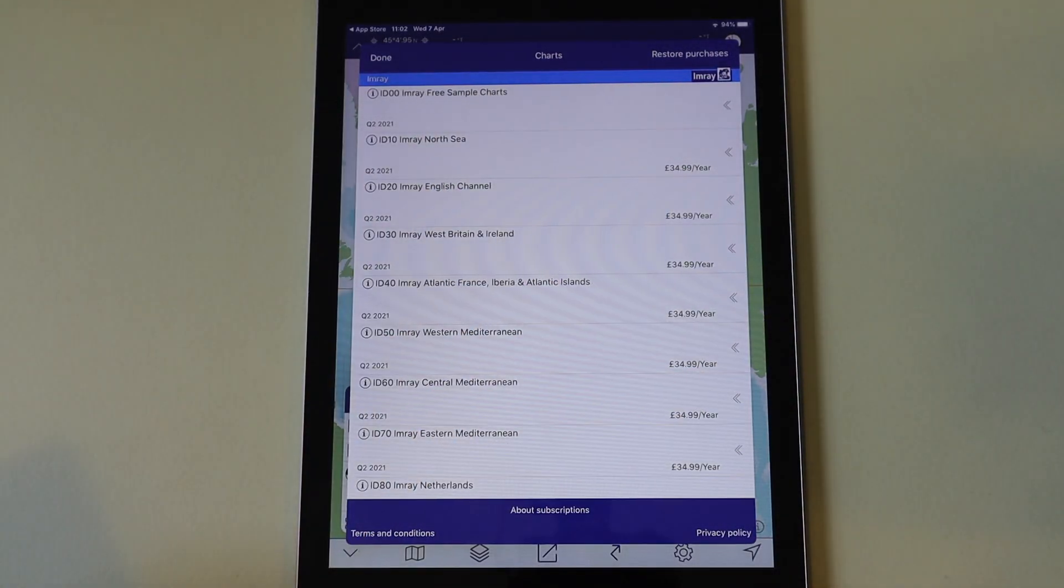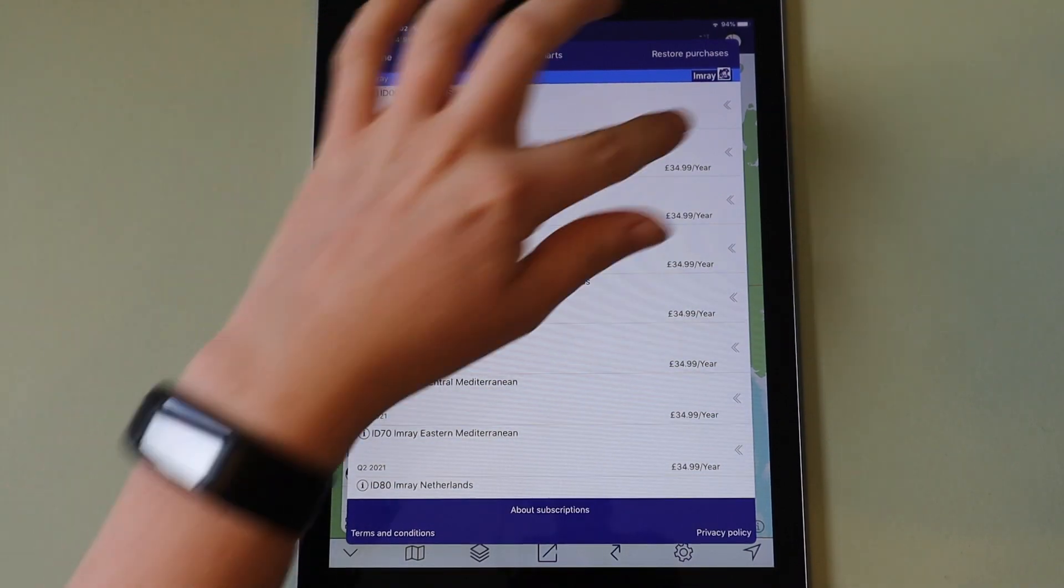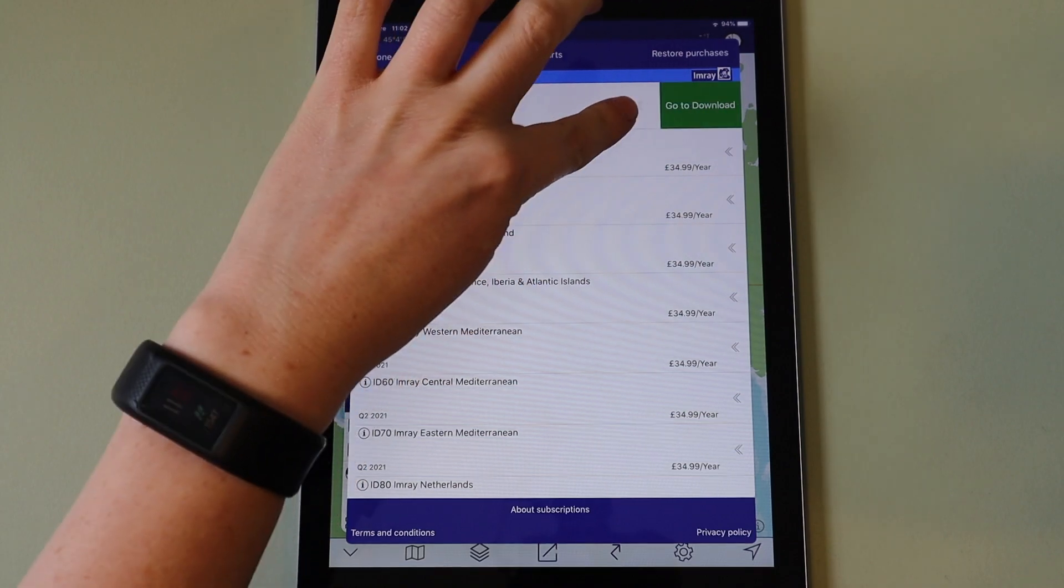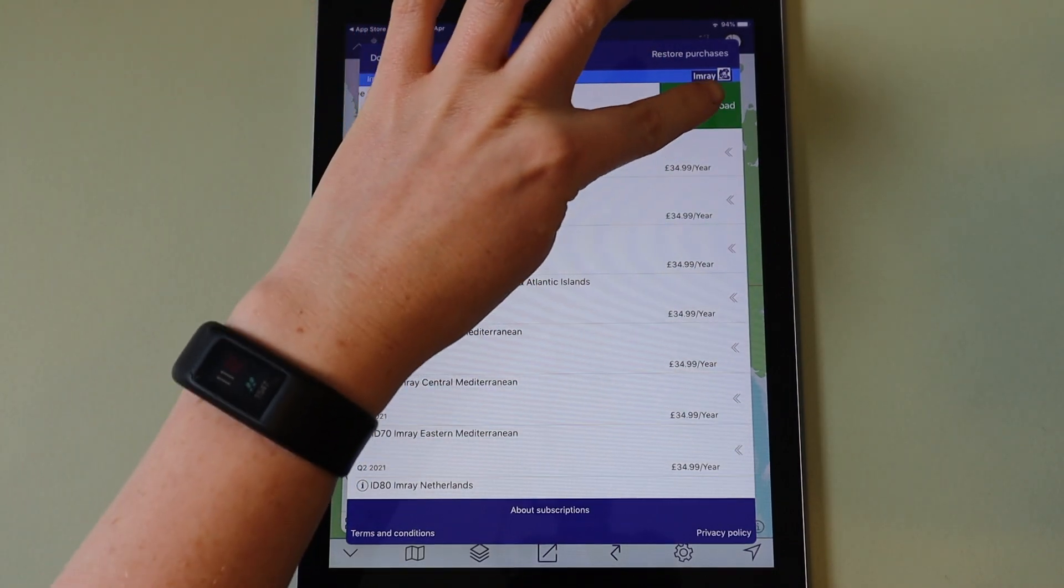Once you are subscribed, you will see an option to download. Locate the chart set that you wish to download and then swipe left. Tap go to download.